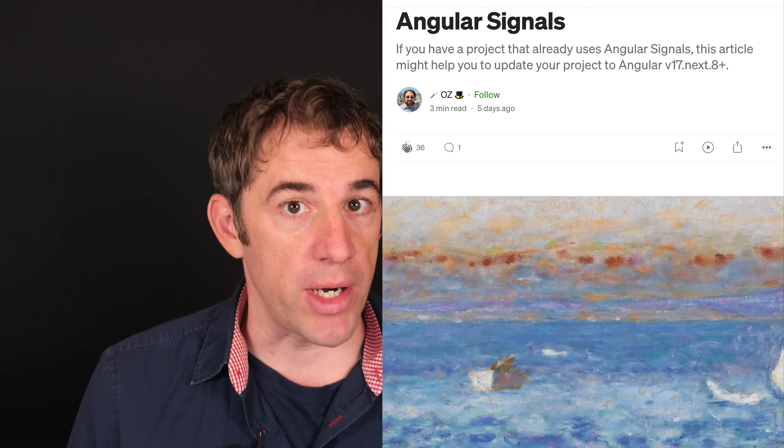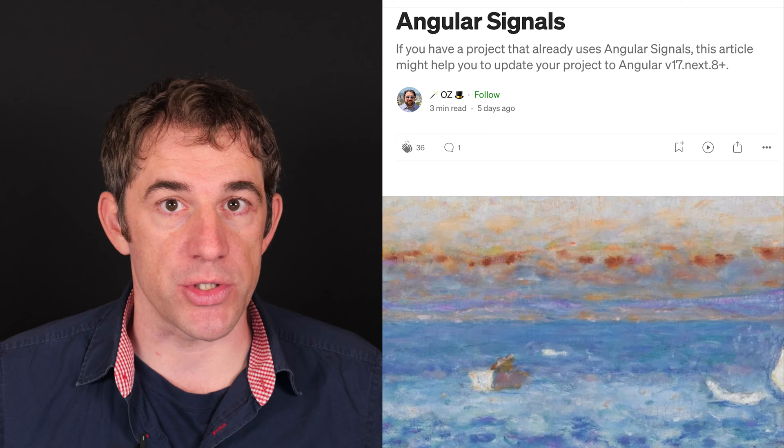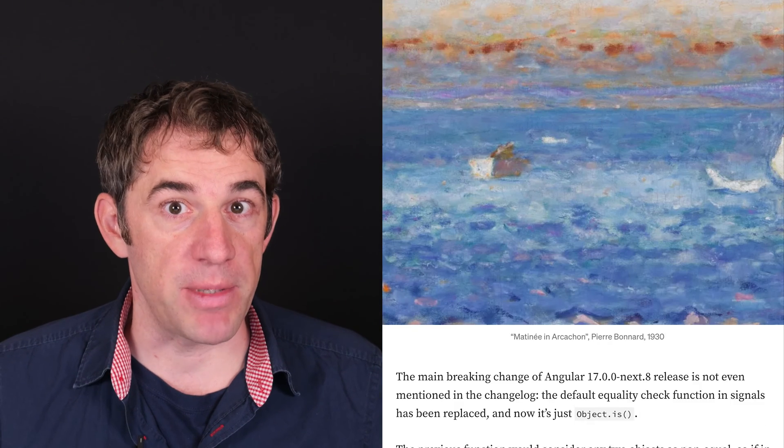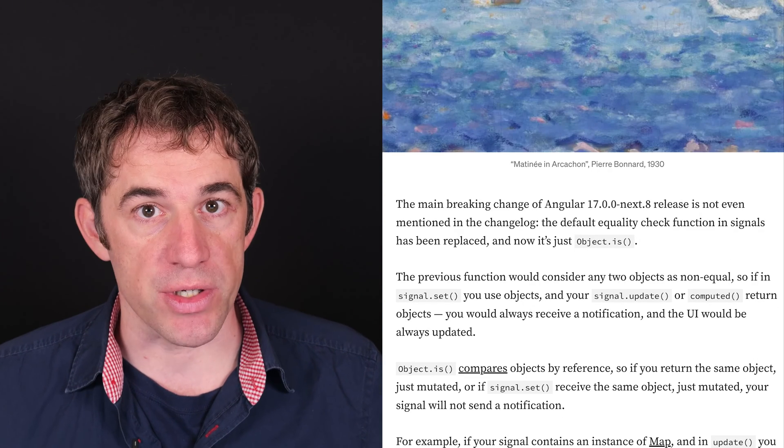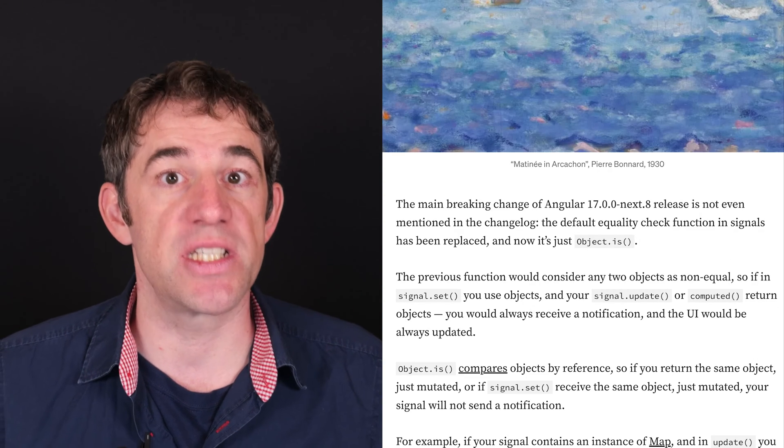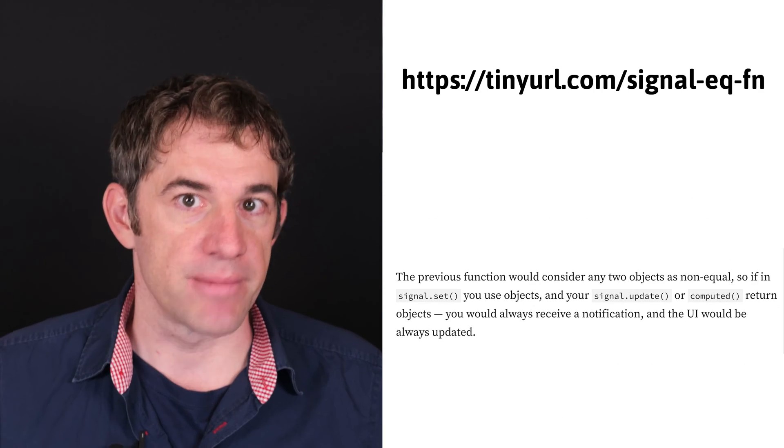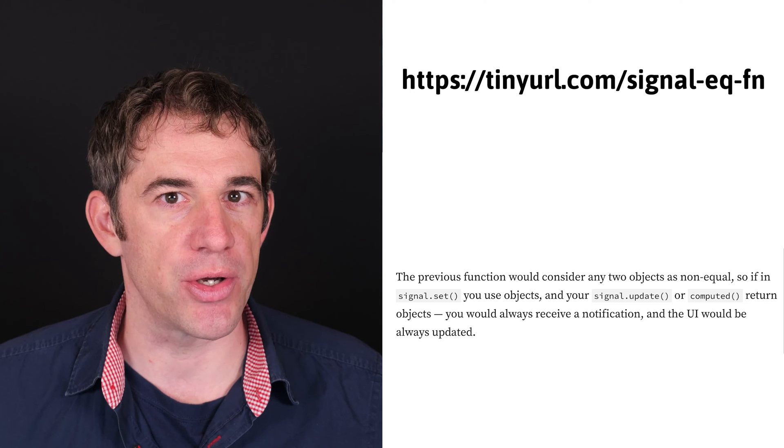The stable version of Angular signals will come without the mutate function. Evgeny Tupoltsev pointed out that there is also another bigger change which might be even more dangerous because we don't see it. I agree and let me quickly show you.